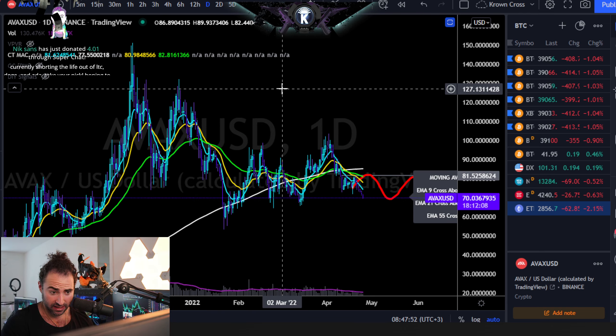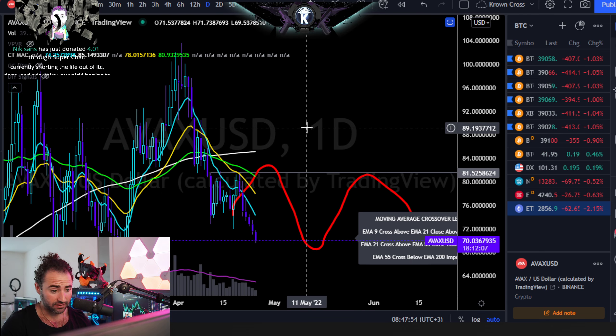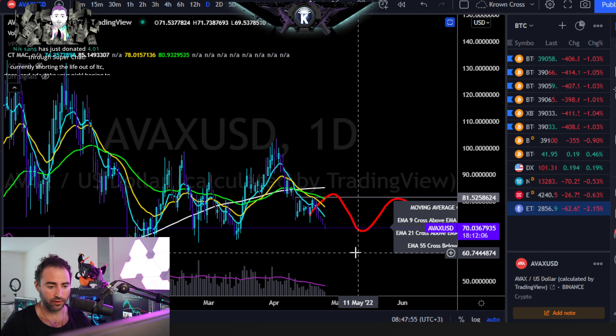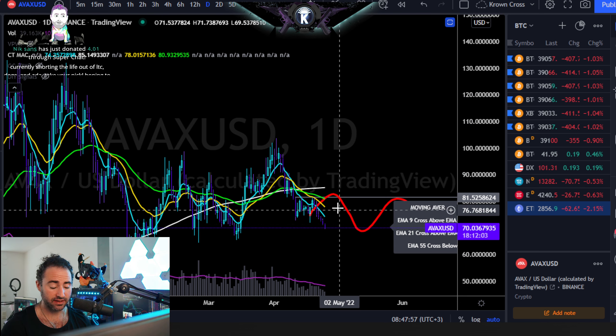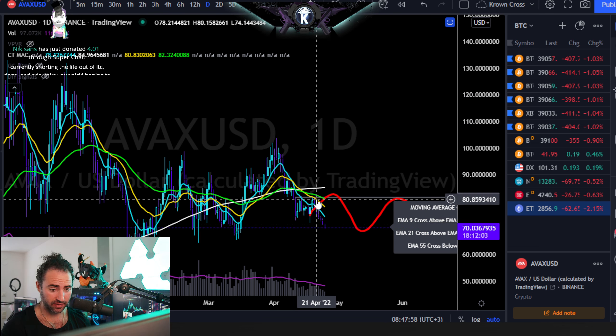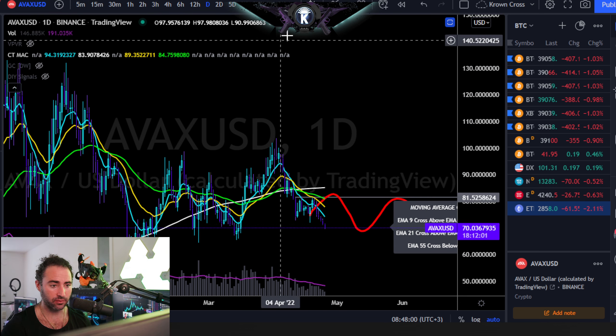Avalanche, symbol AVAX, versus the dollar on the daily is in a nice breakdown following the larp lines right here, and I am heavily embarrassed on this one, especially as long as it's below about 81.